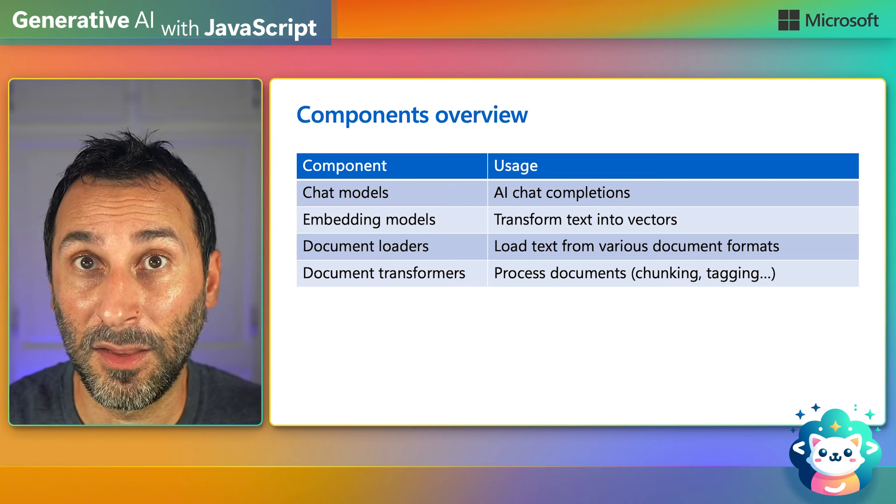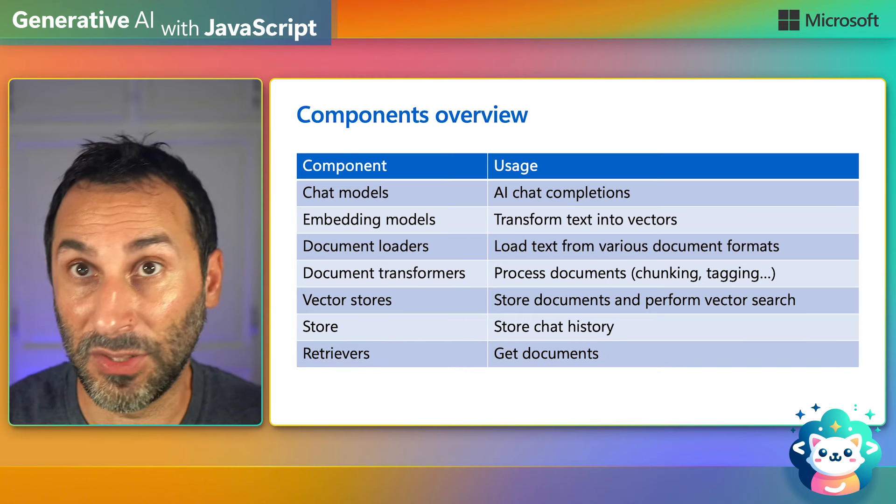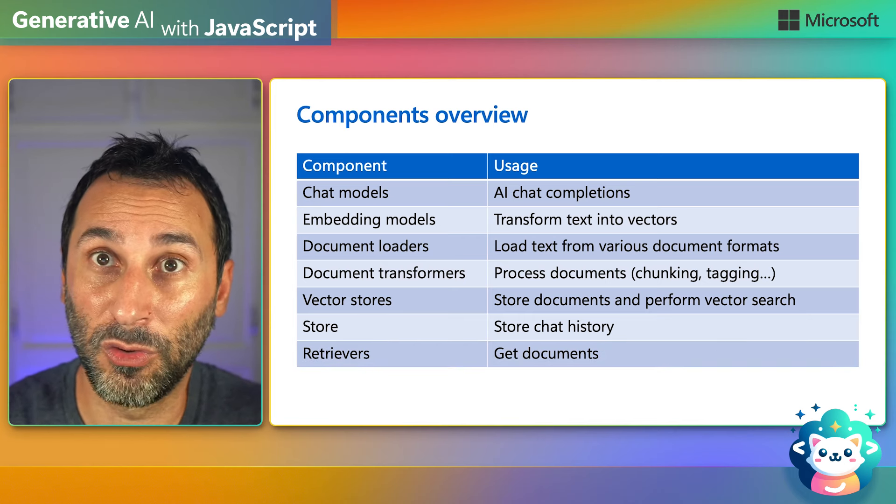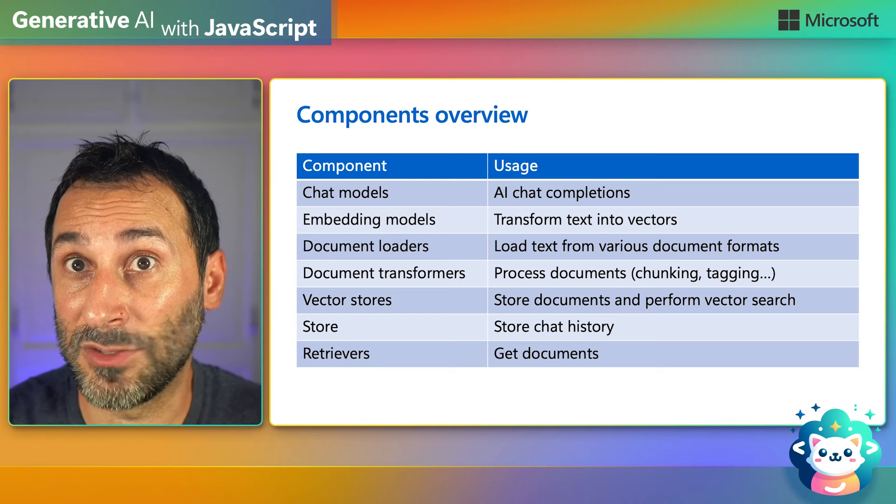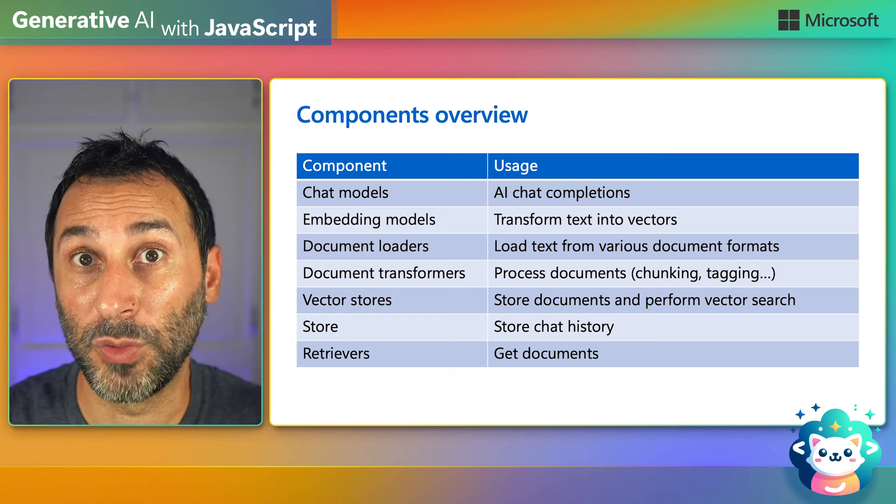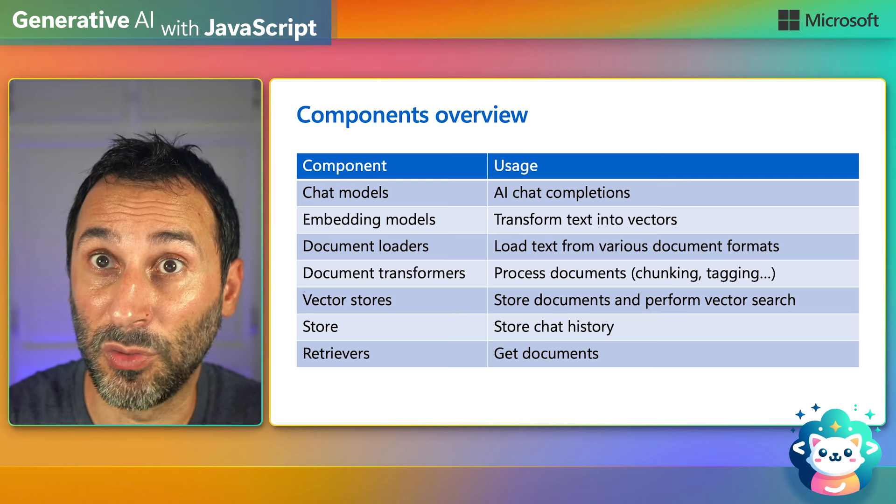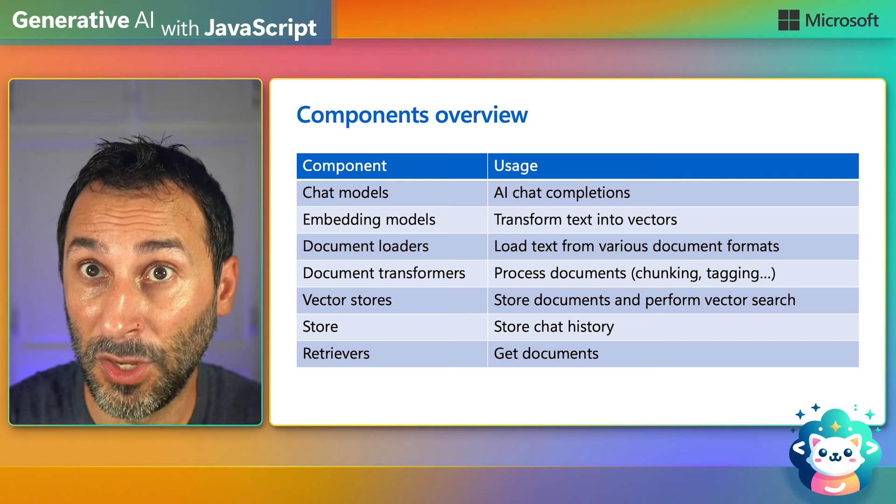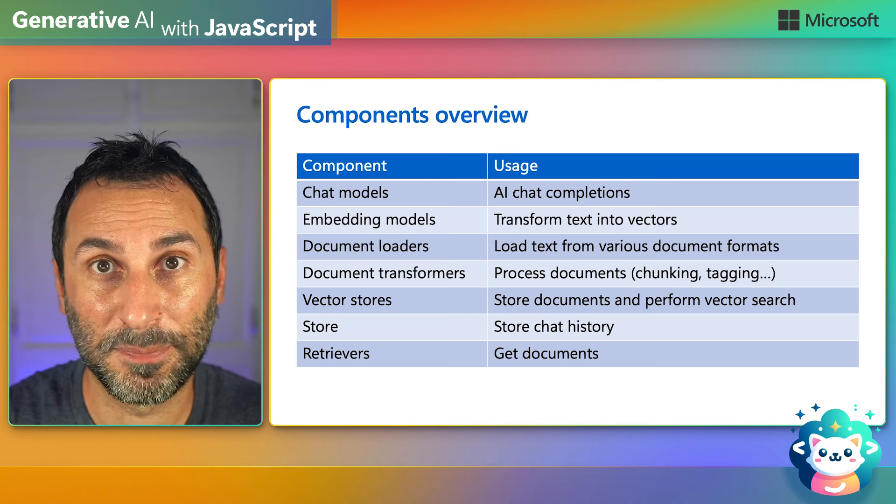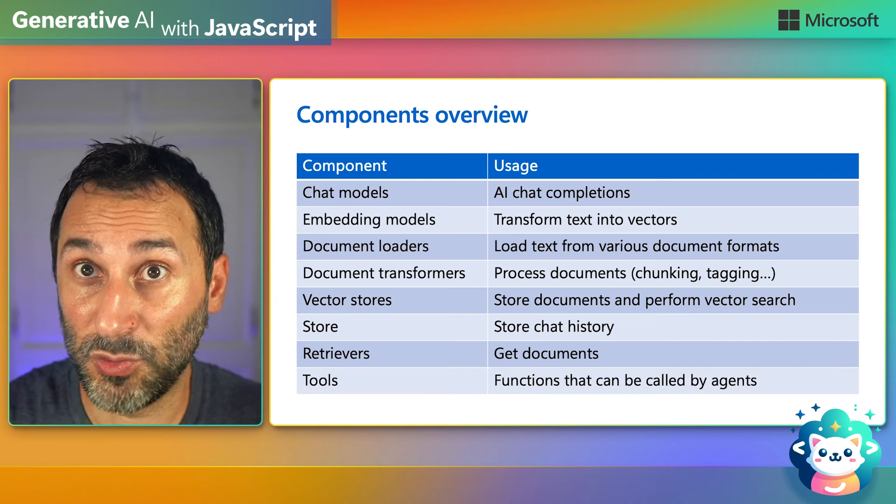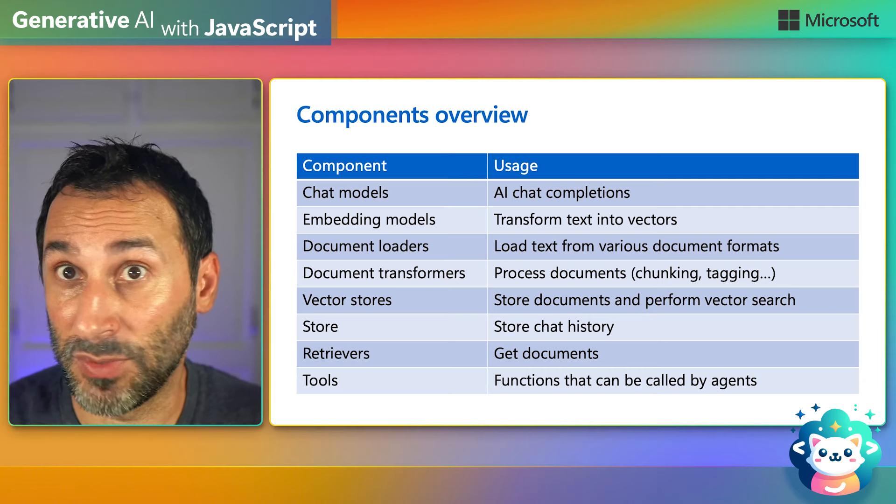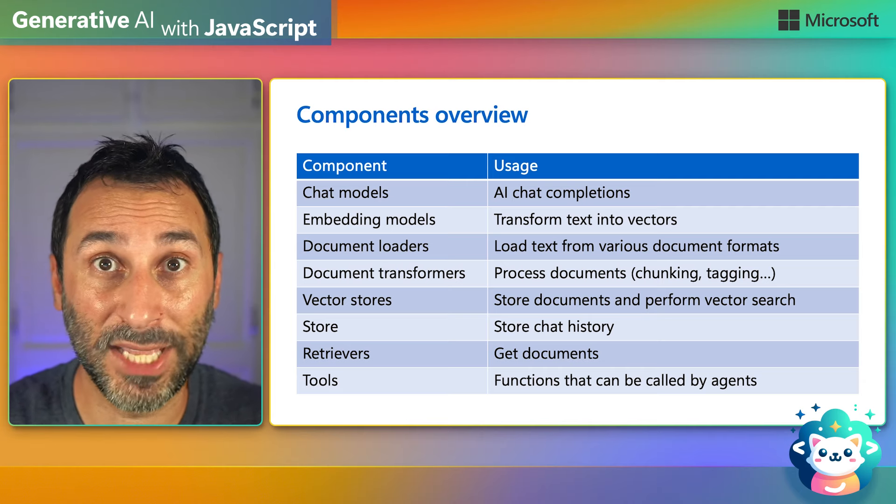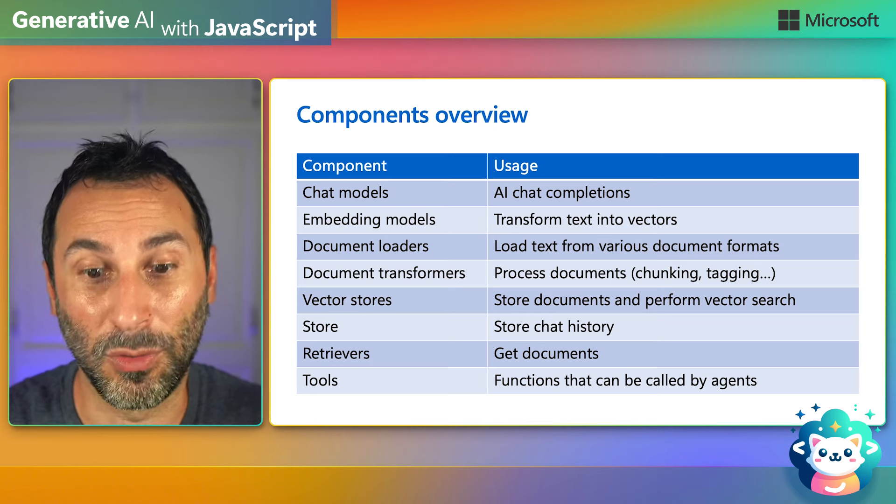Then we have the stores and retrievers. Vector stores allow you to store documents and perform vector search, while the regular store is used as a memory to save your chat sessions. Retrievers can be used to load documents from various sources including a vector store to implement the RAG pattern. And finally, we have tools which are functions that can be called by agents to perform various tasks like generating an image, executing code, querying an API, and more.